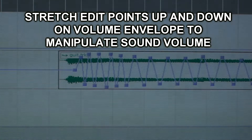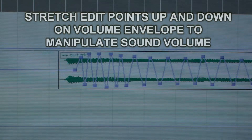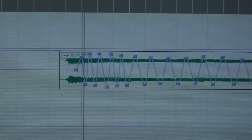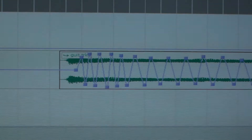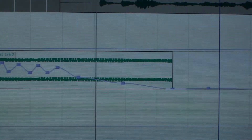Then you stretch the edit points up and down to draw the curve that you want the volume to follow. There's the effect. Have fun. Let's do it again.